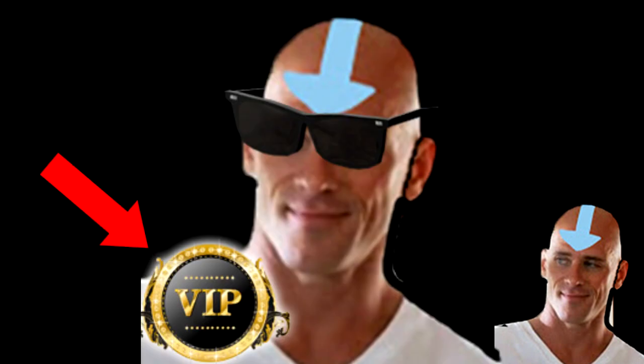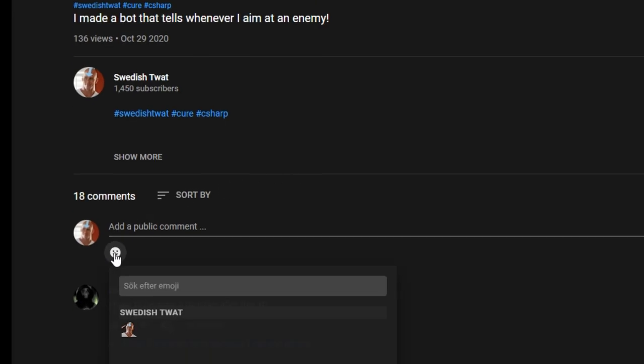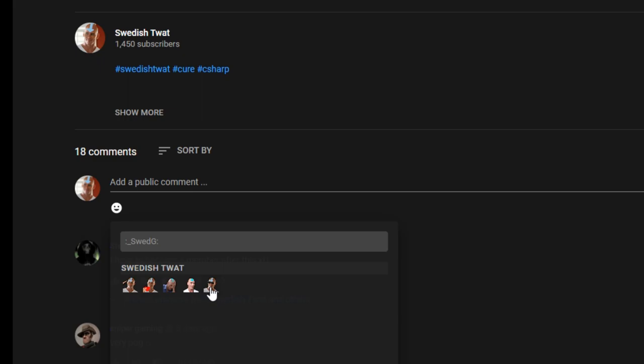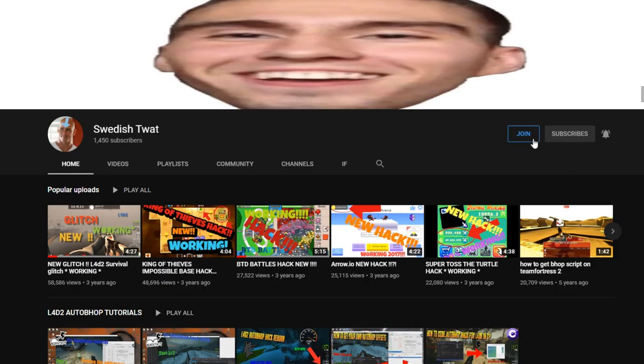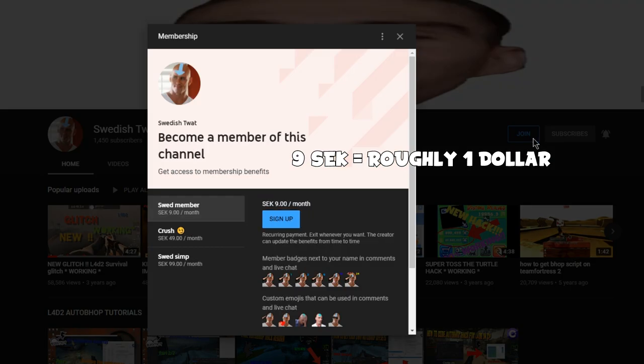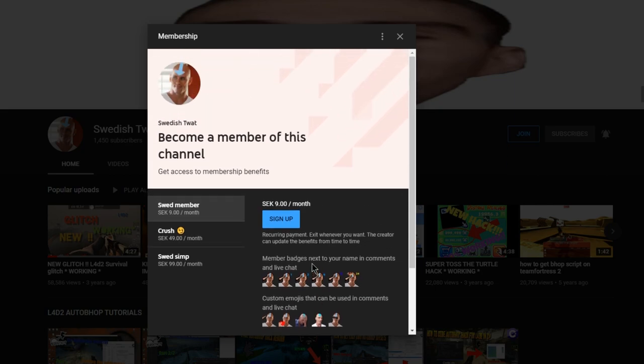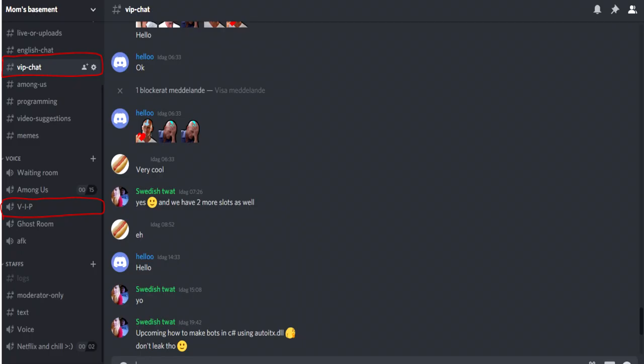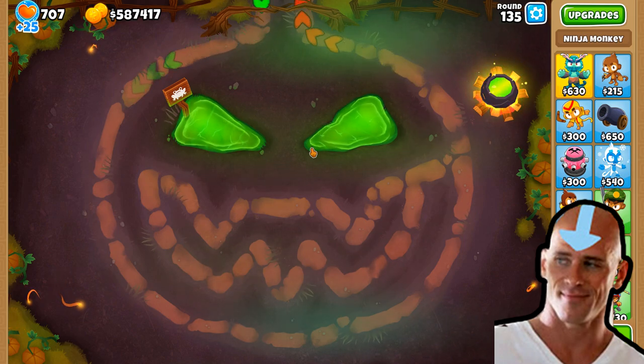Hello everyone, a quick message before we start the video. Do you want to become a VIP member of the channel and have the right to use swed emotes in video comments and live streams? If so, then you can join for only one dollar. You heard me right, one dollar gives you the right to join the VIP room of the Discord and use swed emotes. Join now.